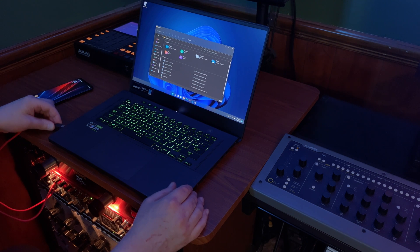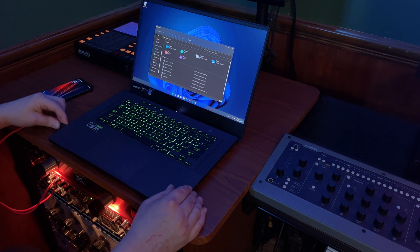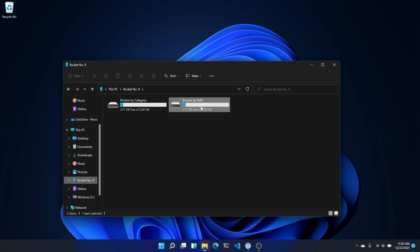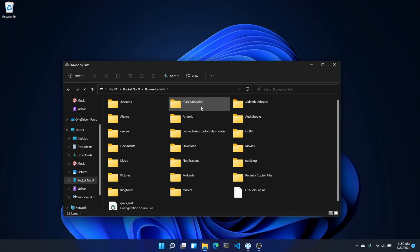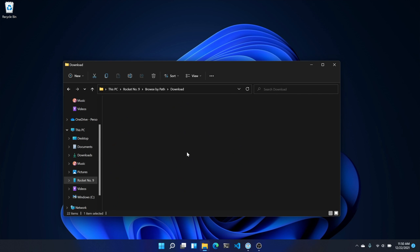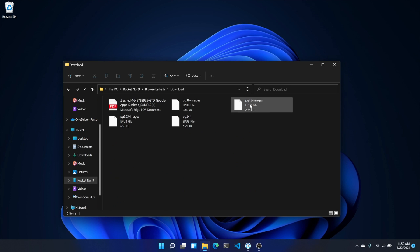If you've got a lot of downloaded files you want to delete, it might be easier to just use your PC. All you have to do is plug your phone into your PC with a USB cable. Once your PC detects the phone, open the phone folder on the PC and navigate to internal storage, then downloads. Delete any files you want to remove. Now unplug your phone and those files are gone.